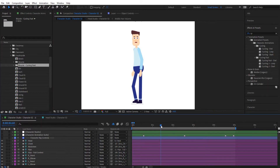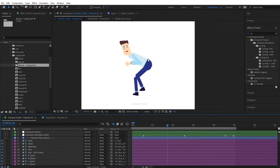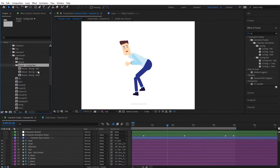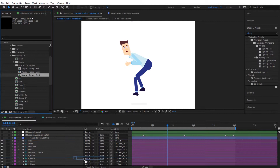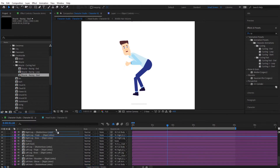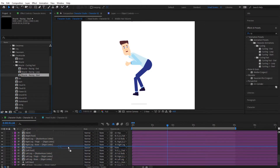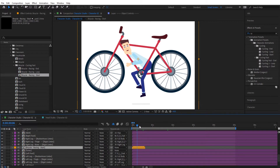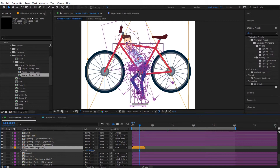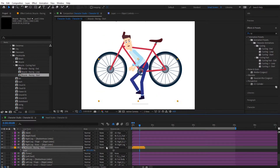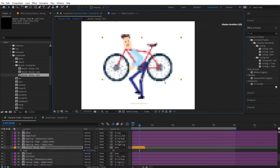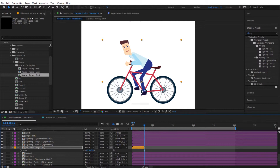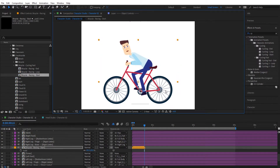Since we're using the Cycling Fast animation, we should use the Bicycle Cycling Fast object. Confirm you have the Cycling Fast animation selected — yes, it's Cycling Fast and Bicycle Racing. Import that composition and place it between the character layers so it sits under the right leg but in front of the torso. Hit S to scale it down — around 65% should be good — and move it into position.